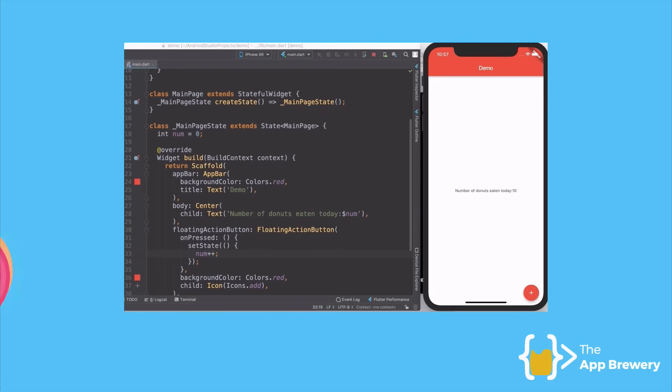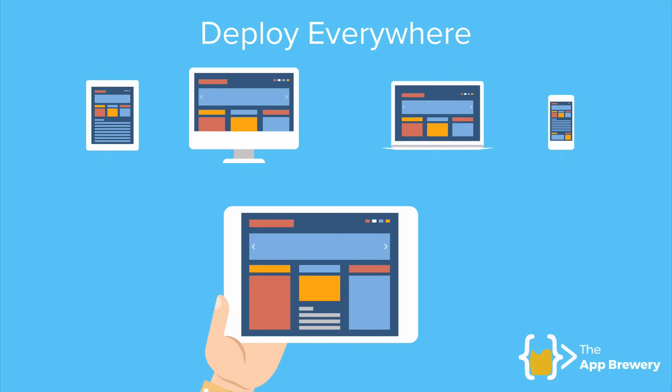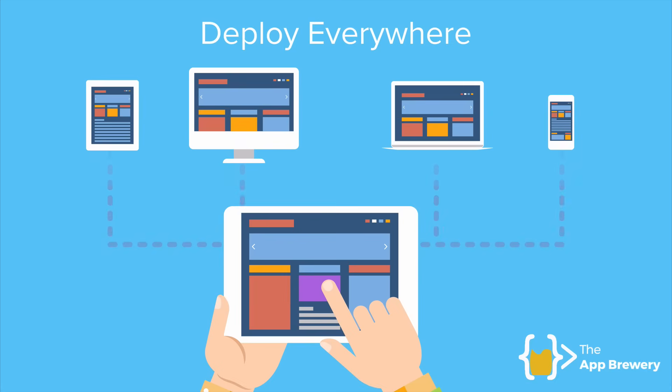And that we're going to dive into. So now that I've created my donut counter app, the best part is I can now deploy that code to all sorts of different devices and platforms without having to rewrite the code or learn a new technology, a new skill or a new programming language.